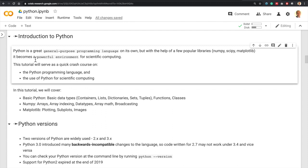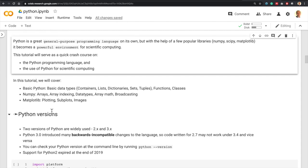In the first part of this tutorial, I'm going to cover the basics of Python — that is, basic data types, containers, lists, dictionaries, tuples, functions, and classes. And in the second part of this tutorial, I'm going to cover NumPy, Matplotlib, and others.